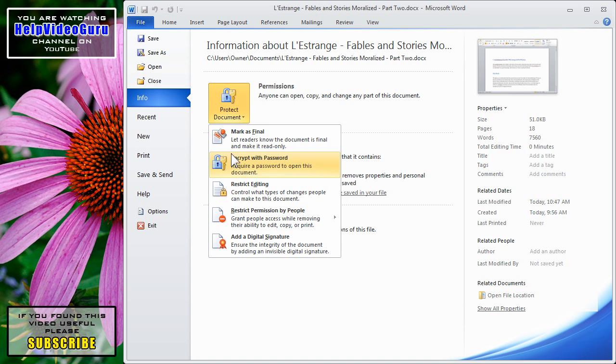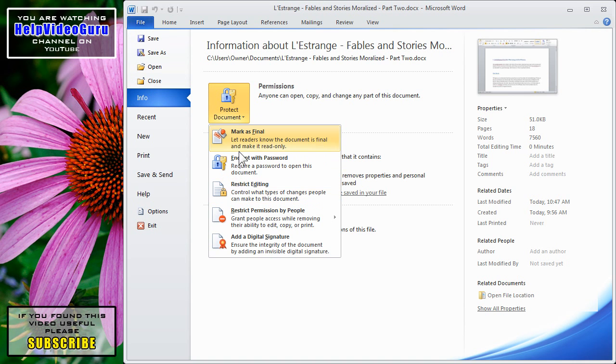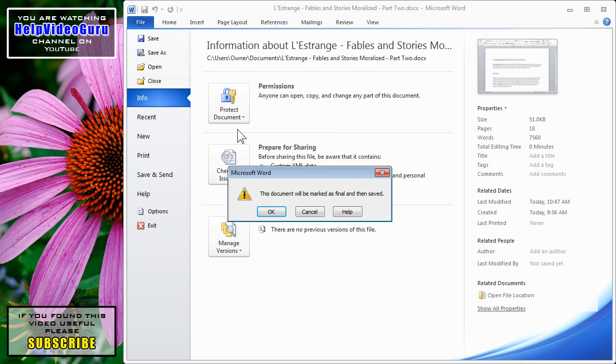Here are the top three sections that deal with basic permissions for your document. The first choice is Mark as Final. If we click on that, we get a dialog box that tells us that this document will be marked as Final and then saved. Click OK.